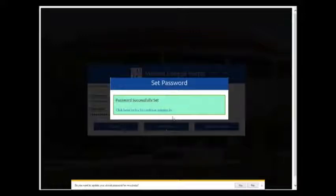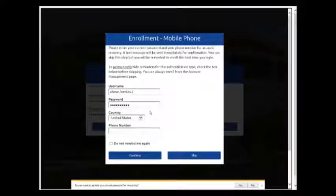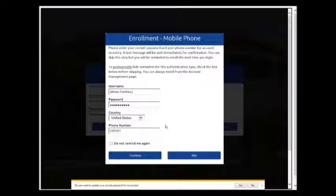Once you do that, you are going to be prompted to put a phone number where we will send a code so that you can reset your password on your own. If you don't have a mobile phone you can skip this step.